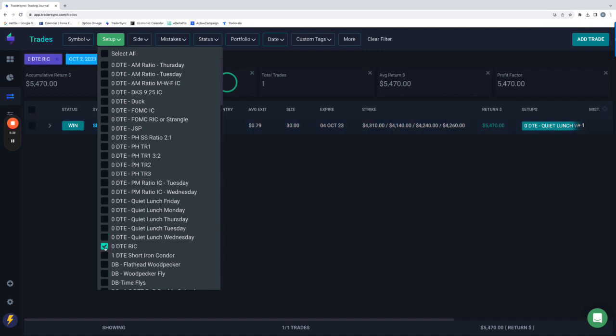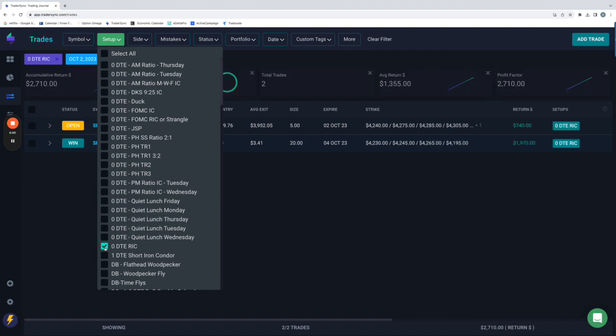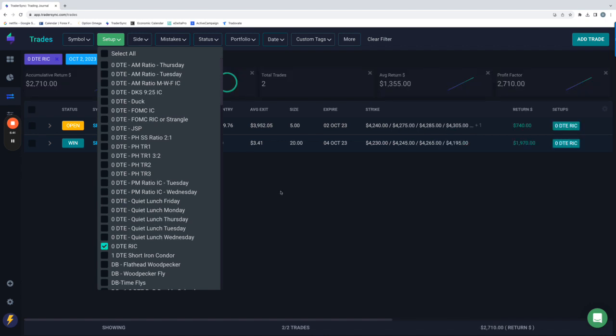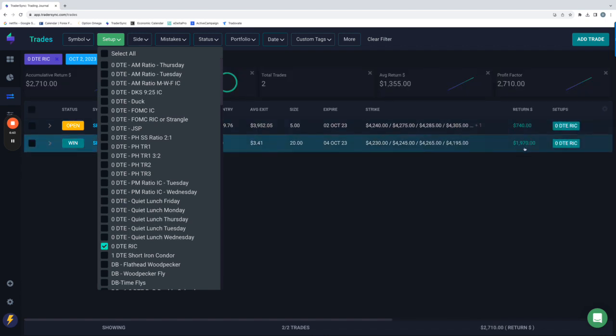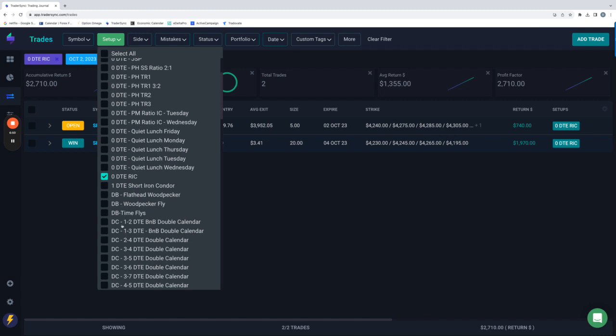And then zero DTE reverse iron condors. Took two of those. One plus $740. One plus $1,970. So plus $2,700 on those. So that's it for zero DTE.